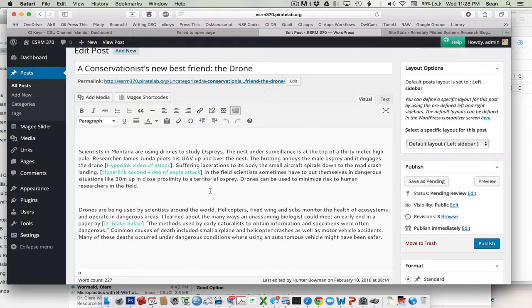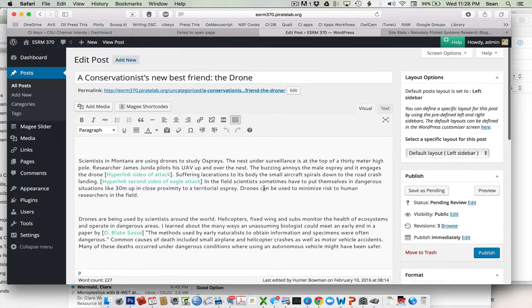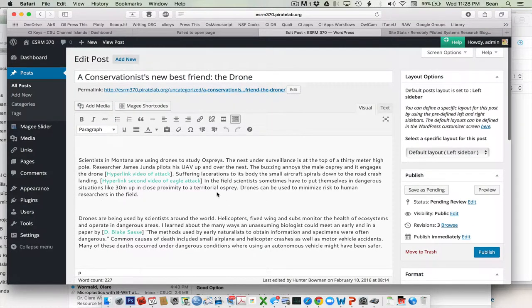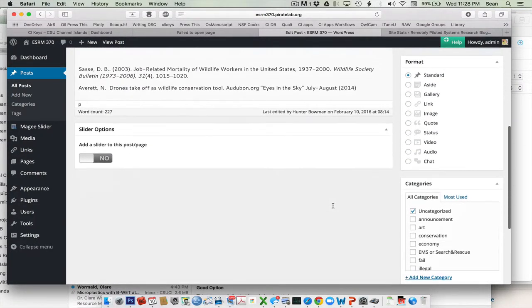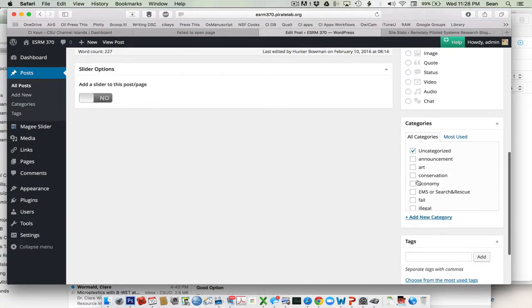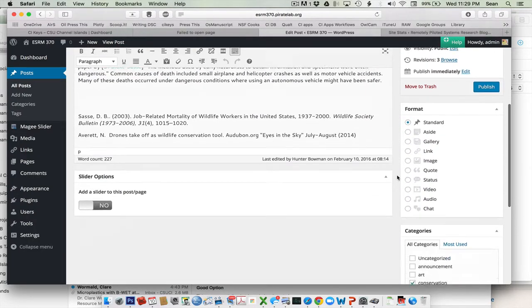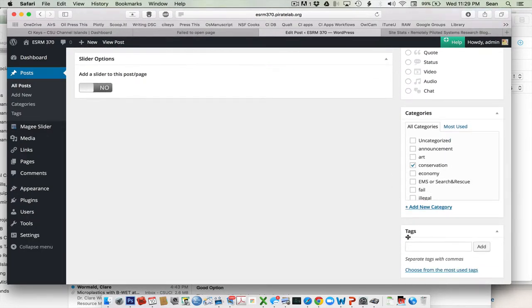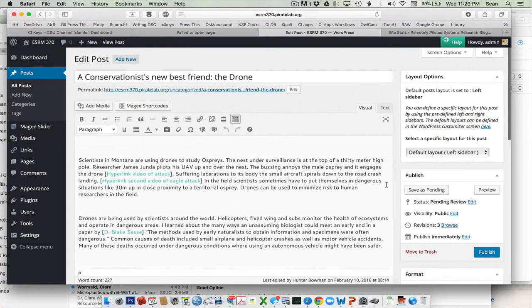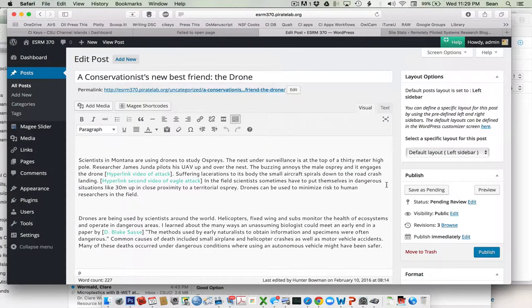The other thing I'll point out is he is doing a post on conservation. If I come over here, it's currently uncategorized. I'm going to deselect uncategorized and select the right category. All right, great. And then any other tags I can enter in there, I can do that as well.